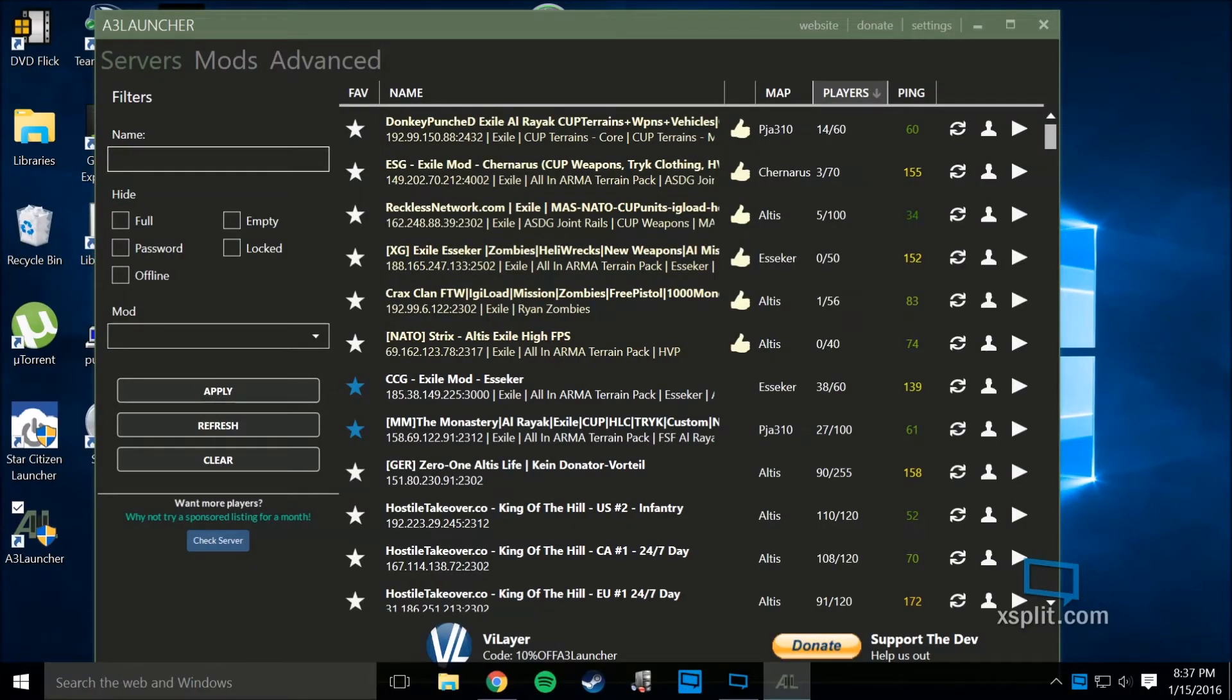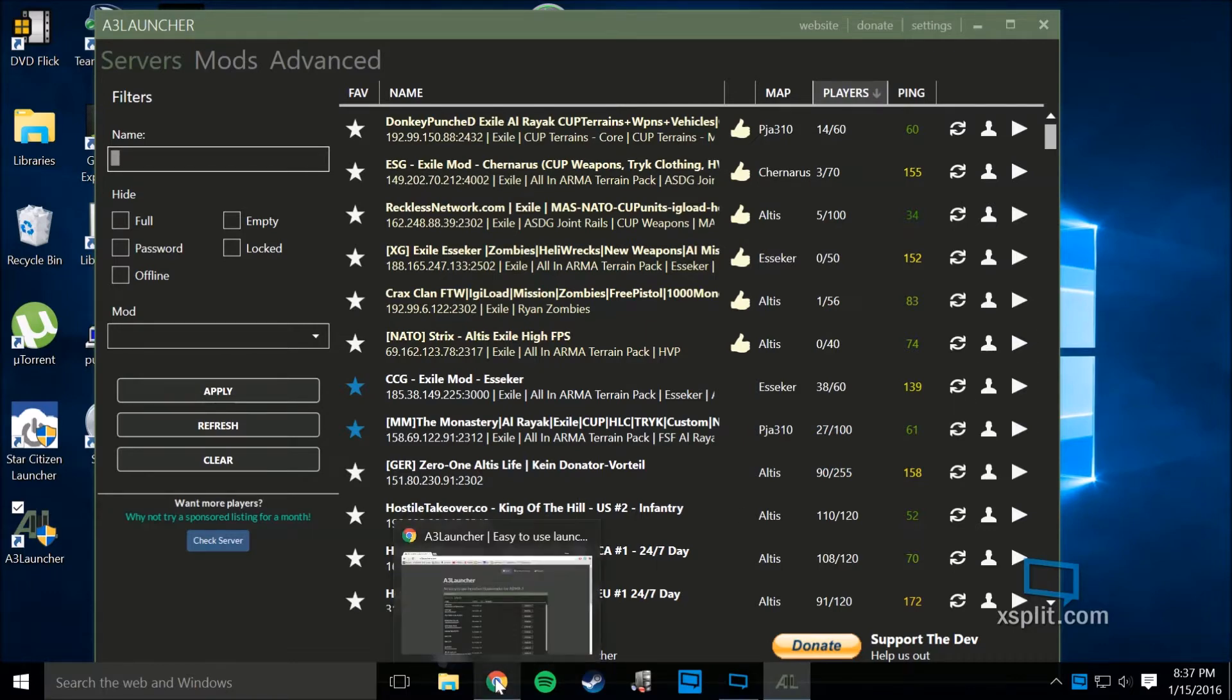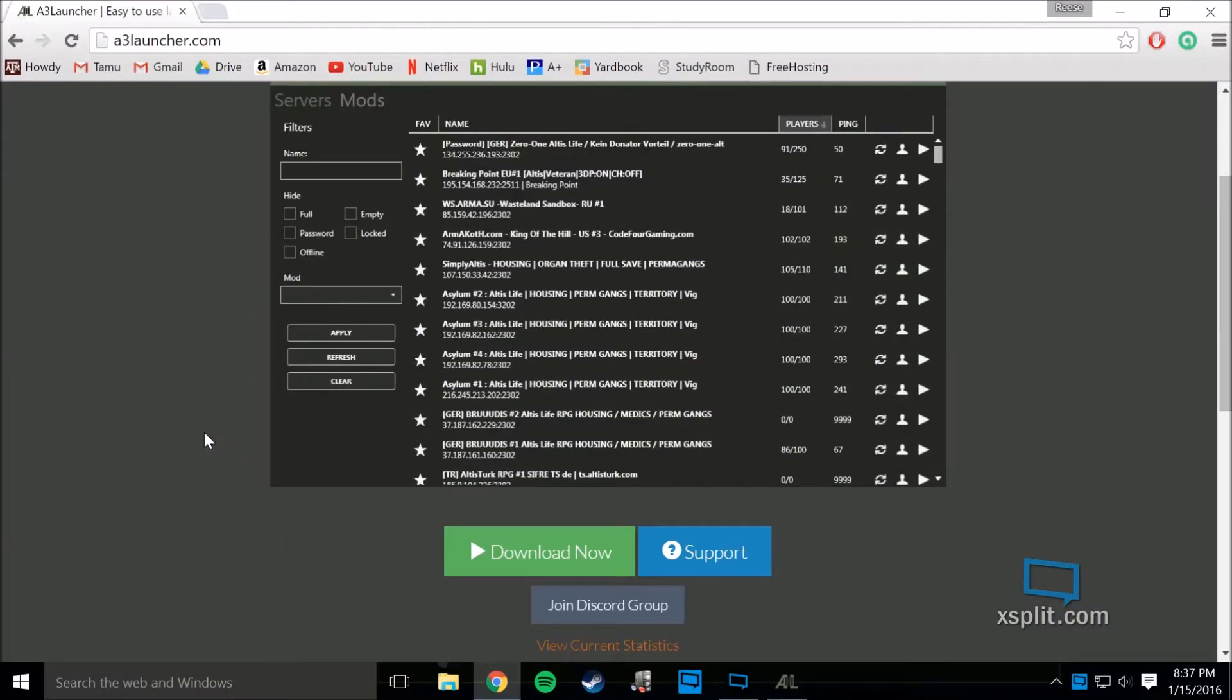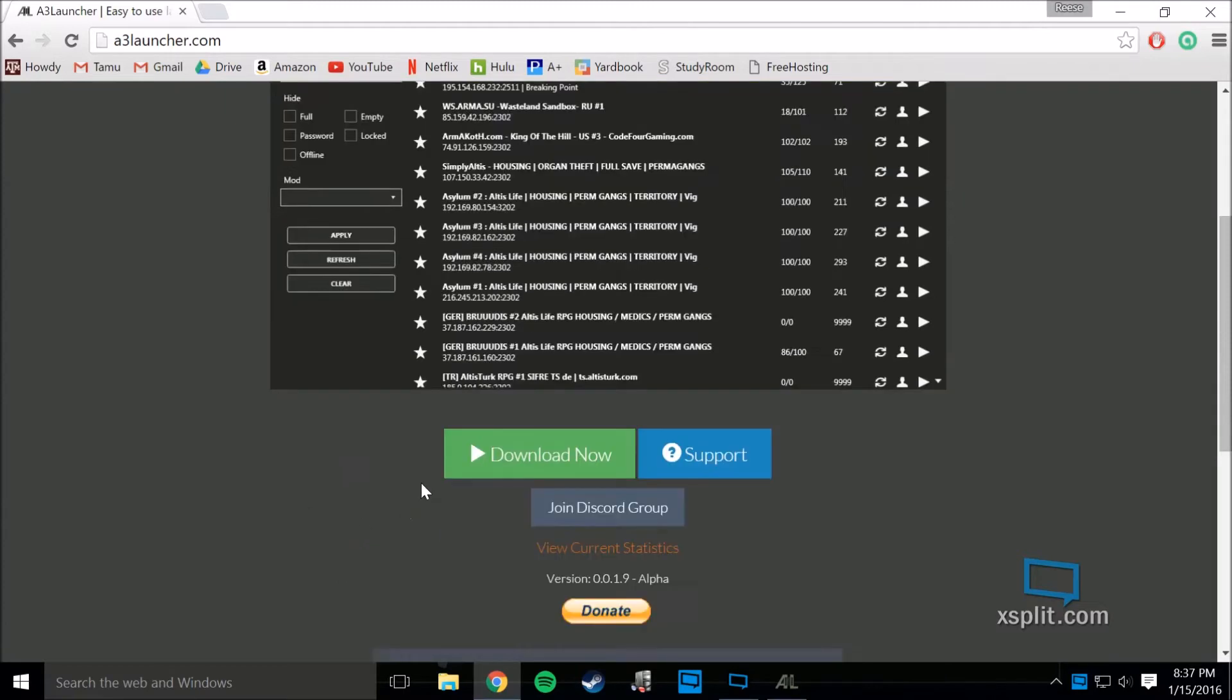Hey guys, I want to show you an easy way to download and install mods for ARMA 3. This makes it so much simpler than it used to be for downloading and managing mods.